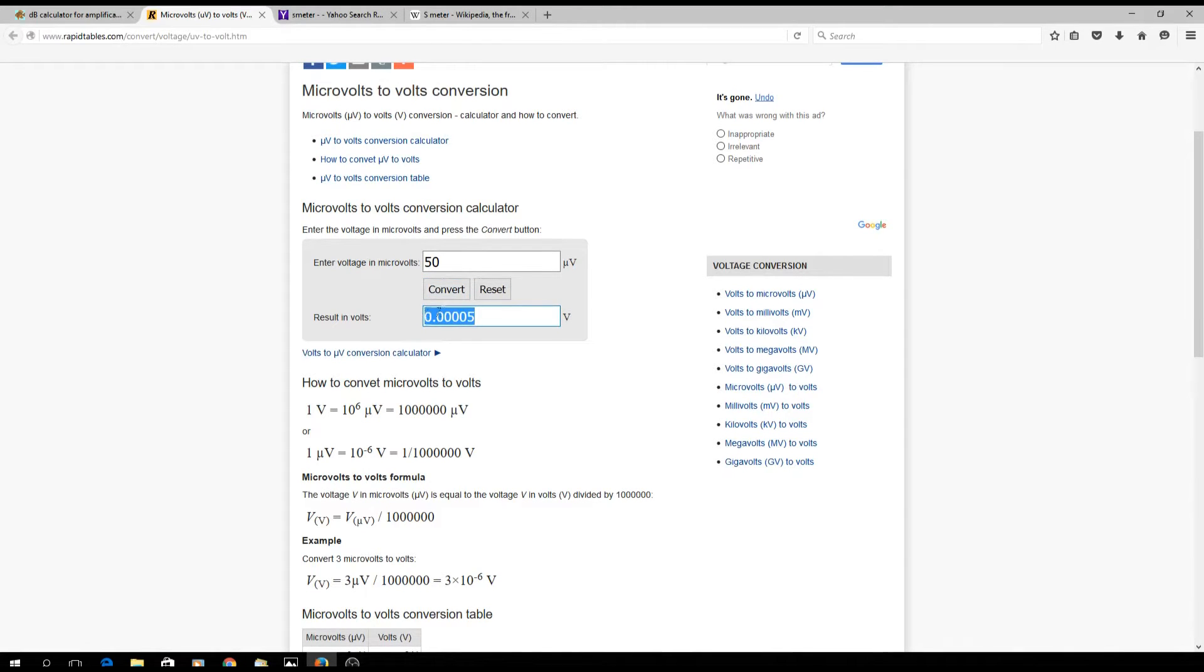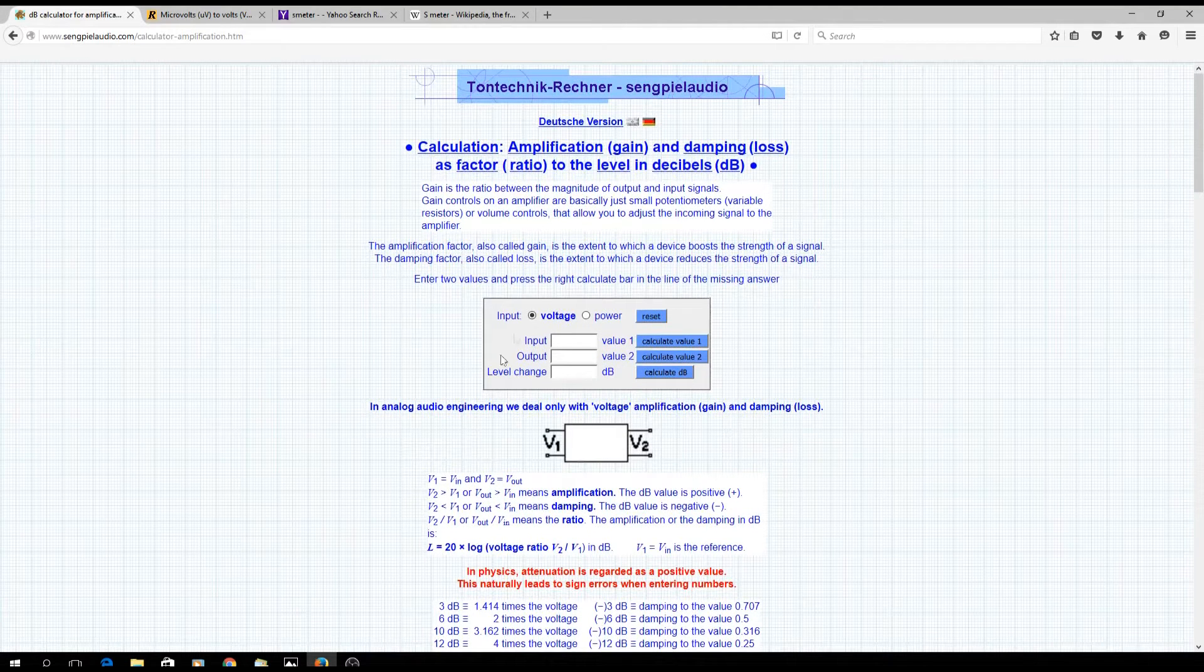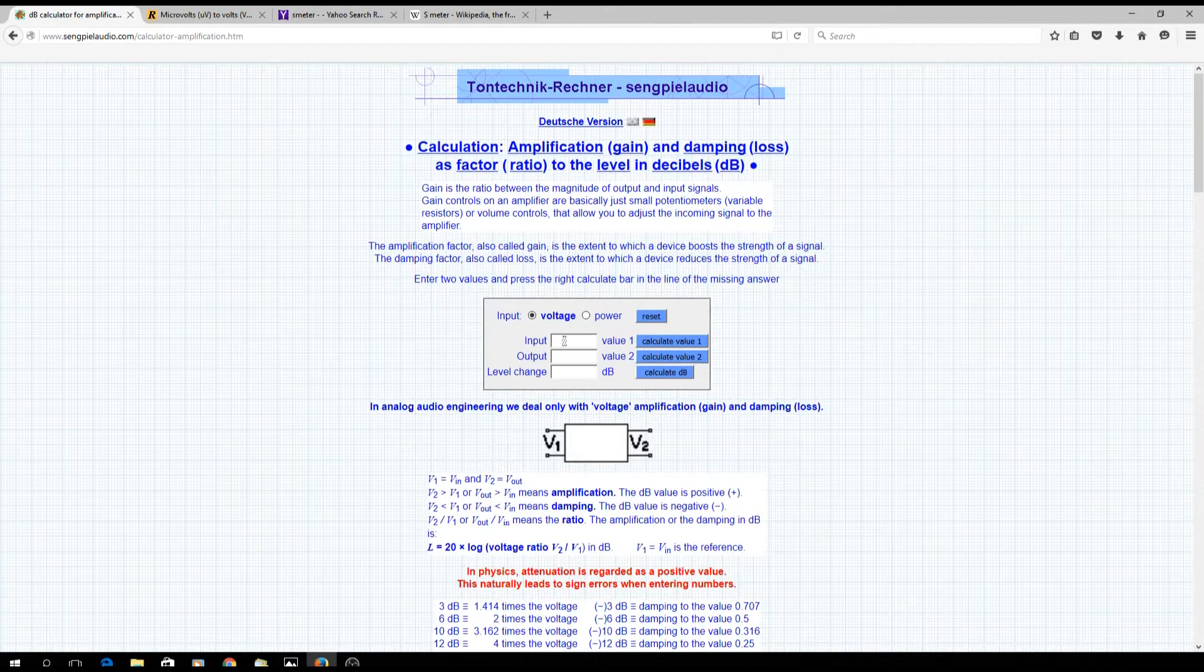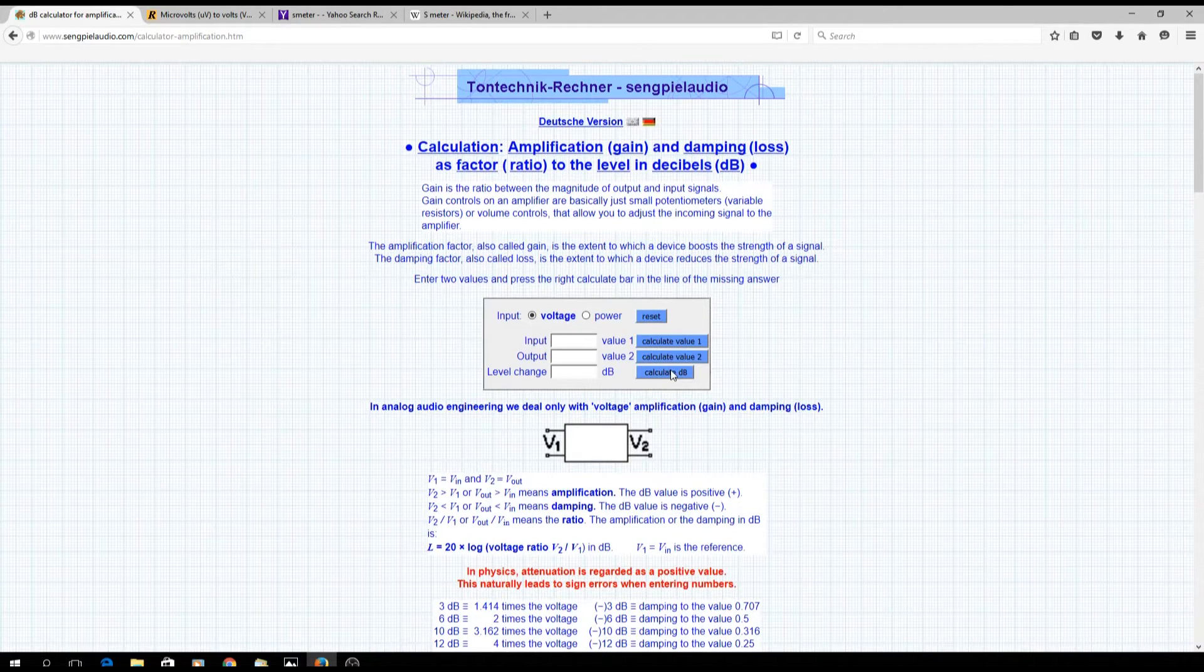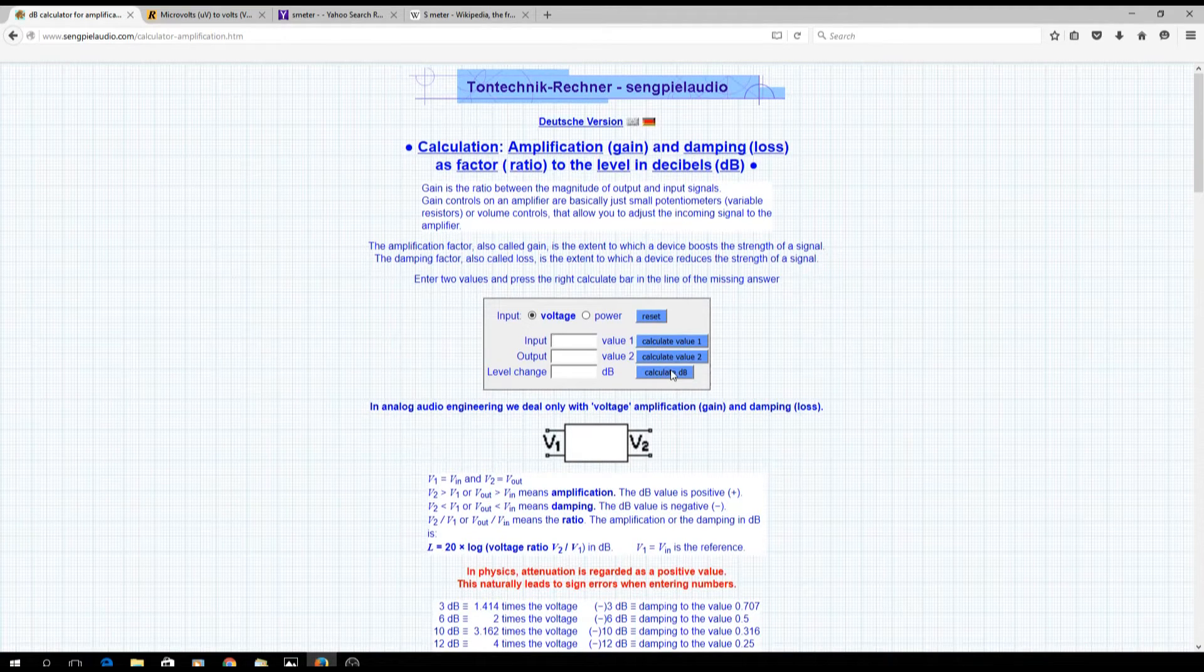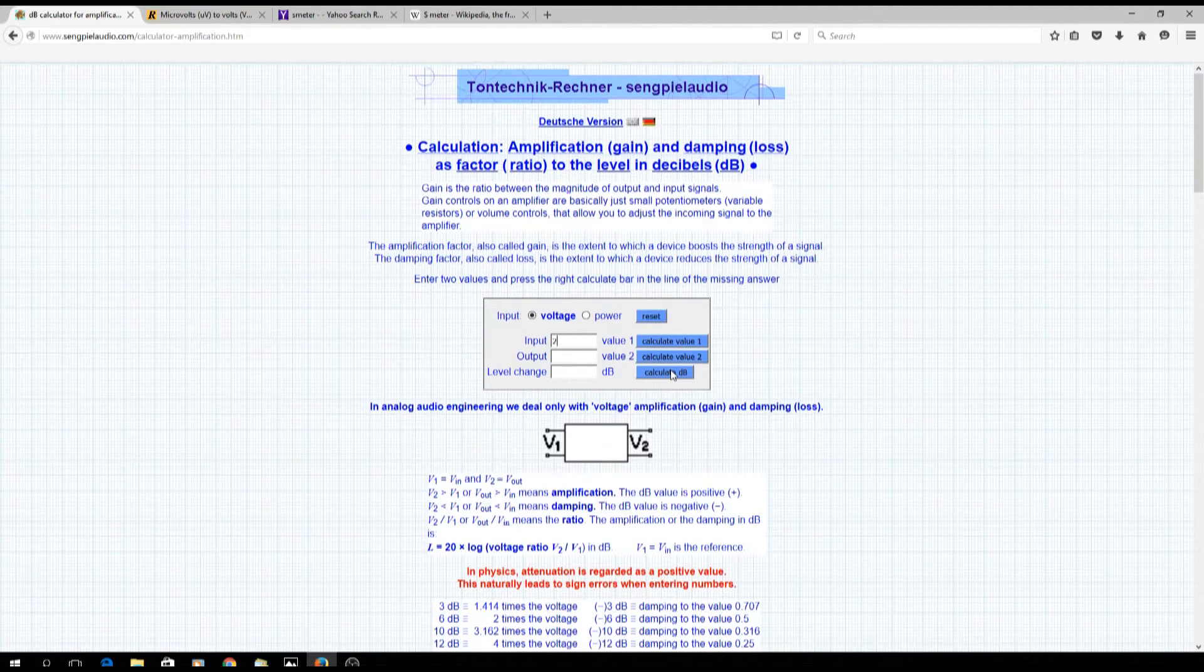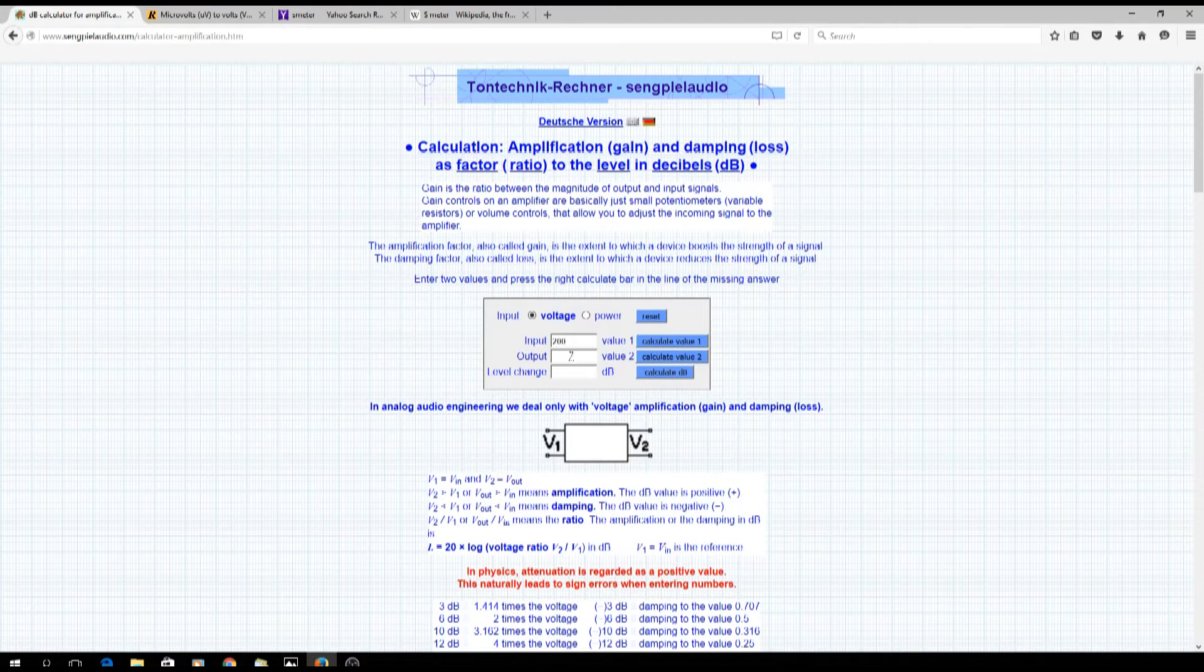We're going to put in, let's say, 200 millivolts out of the waveform generator, and we want to get to 0.00005, so that's 50 microvolts output. This is the level change it's going to calculate.